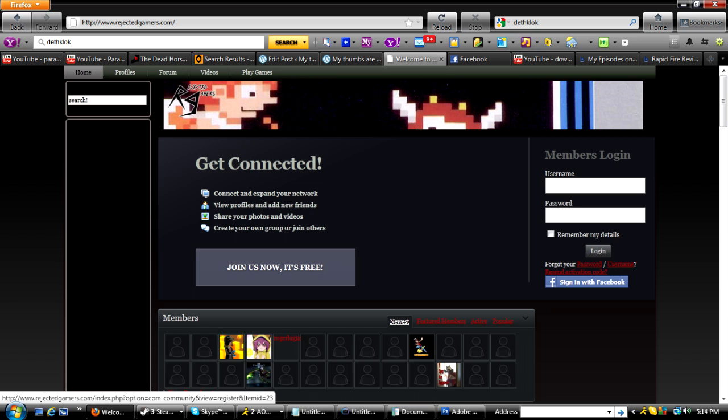Hey guys, this is DownPhoenix and I just want to give you some sad news. Well, it's not a big deal, I guess, but Rejected Gamers is no more.